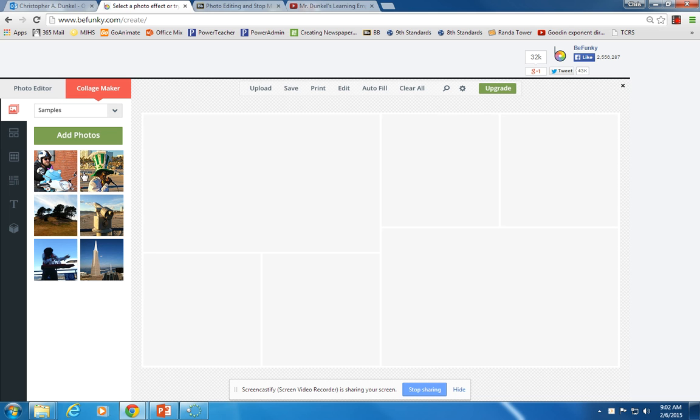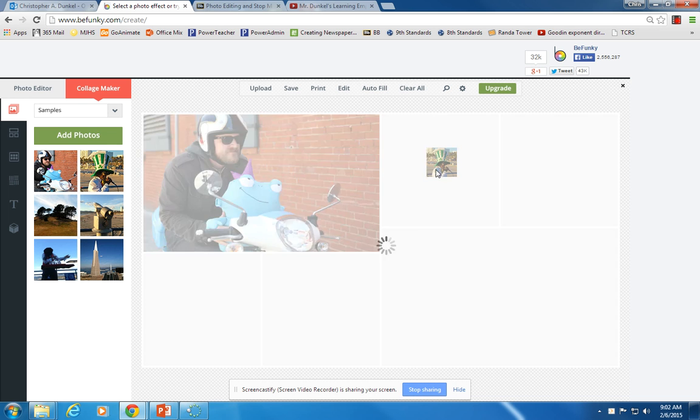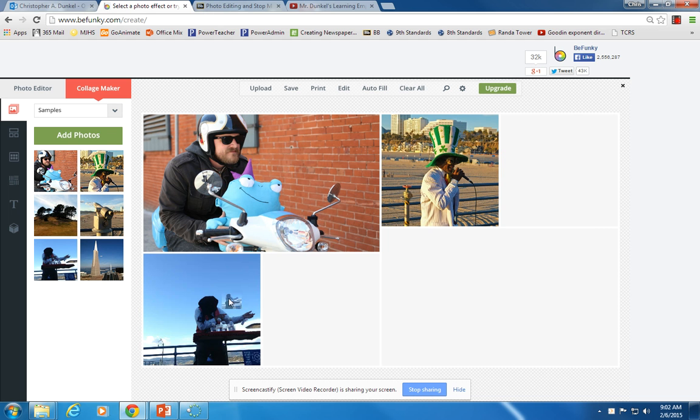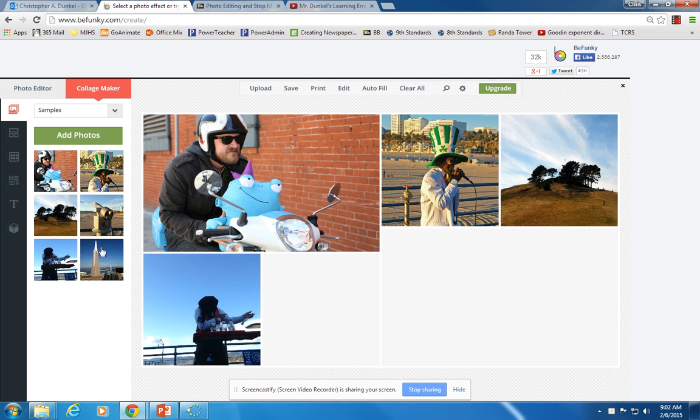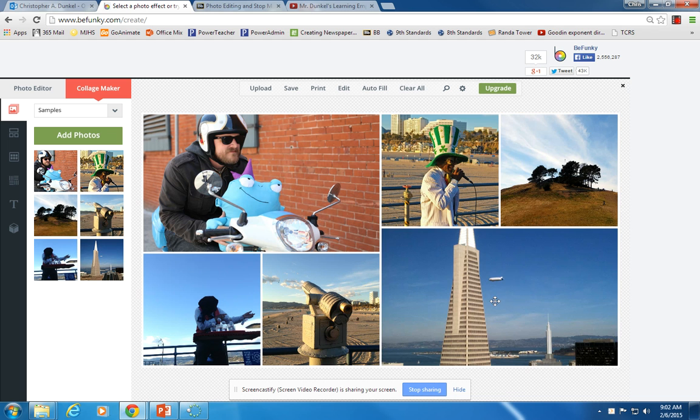And they already have some photos loaded for us to use, so let's just use those. But of course, in the future, you could add your own photos, things that you've downloaded. But just come and drag and drop these wherever you want them. And there we go. I've got my six.